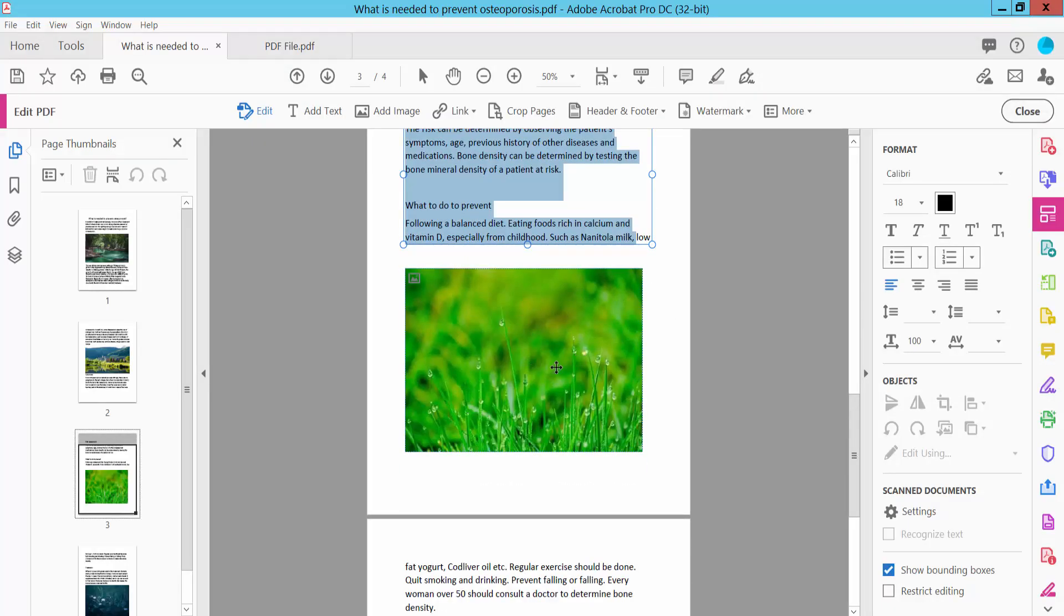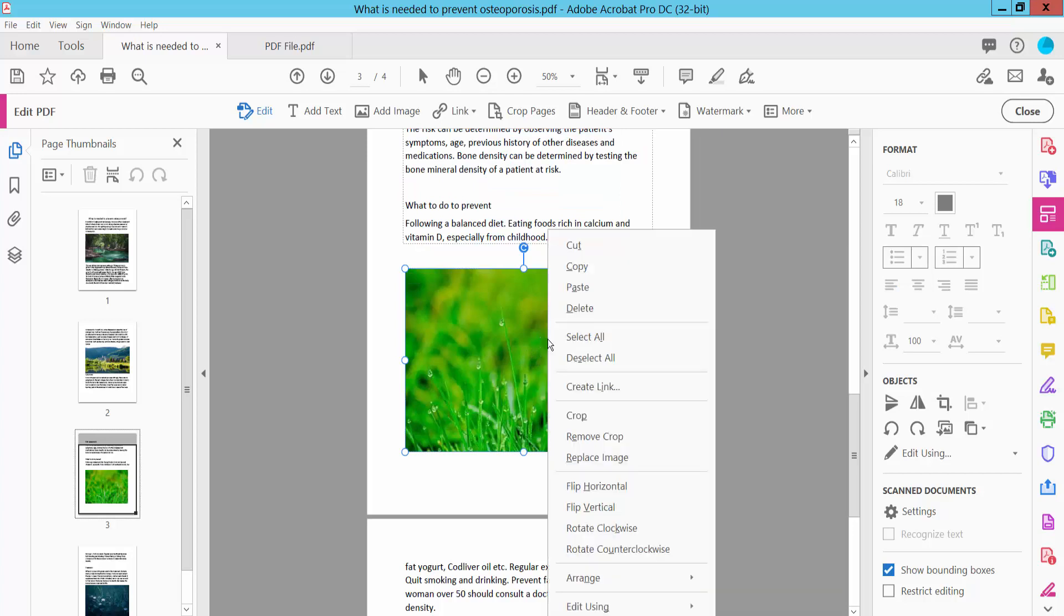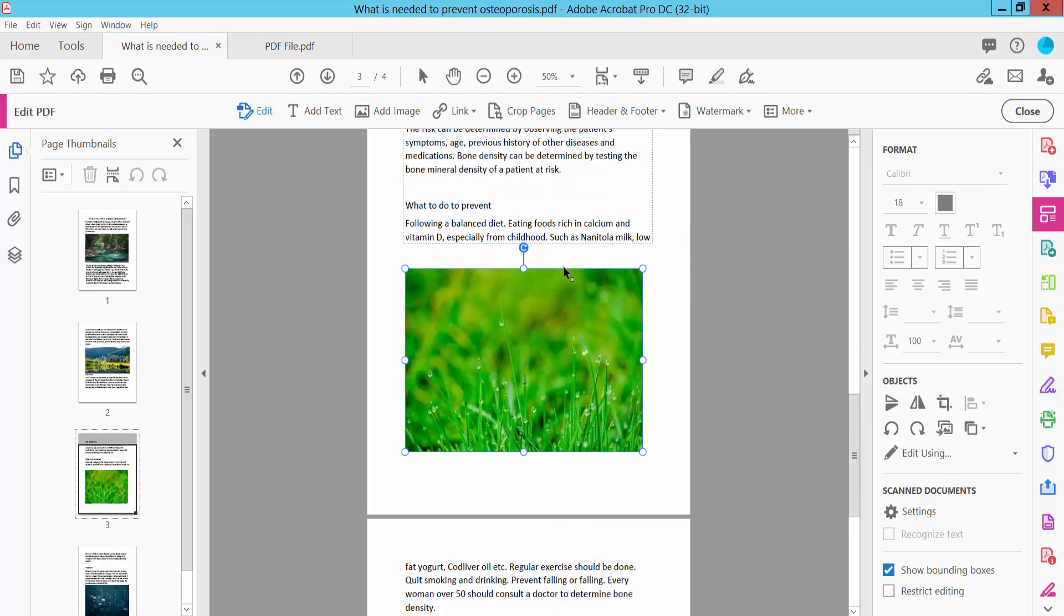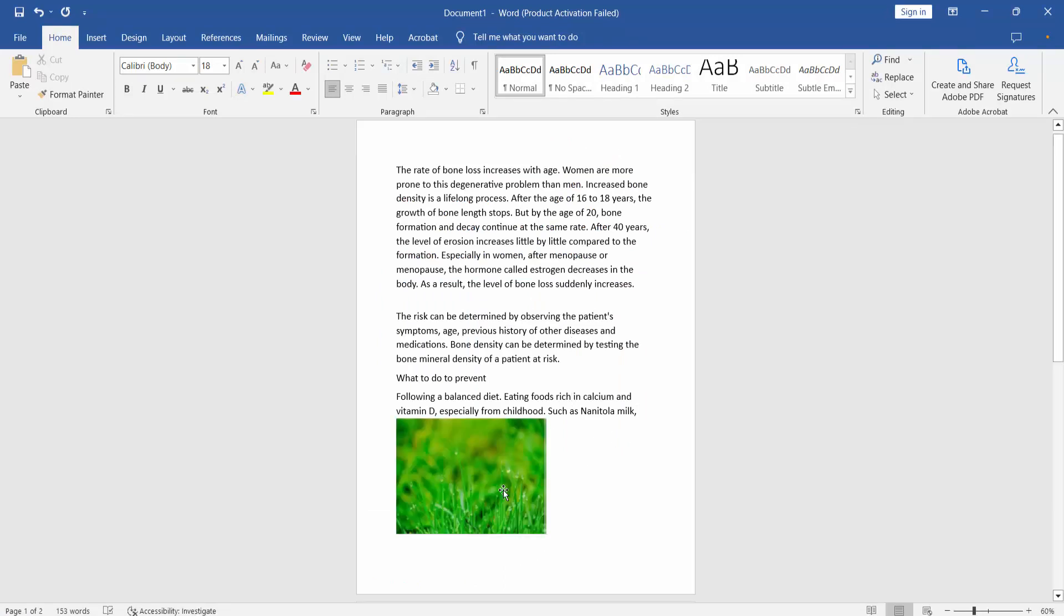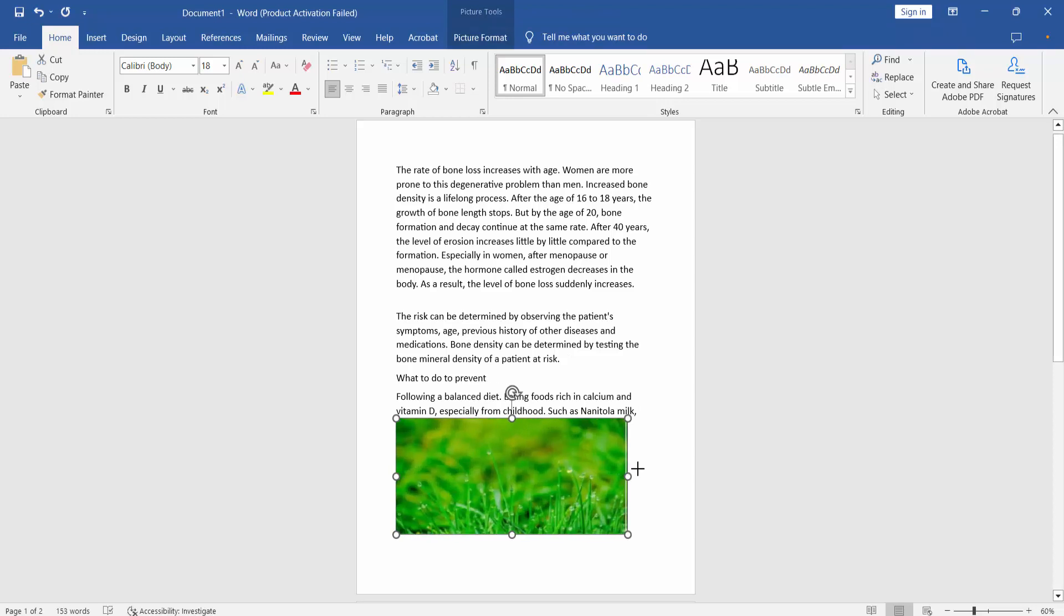Now I will copy this image. Select the image, click the right button, and we will find the copy option. Now open the Word file and press Ctrl+V. The image is already pasted here.